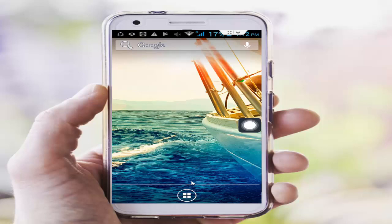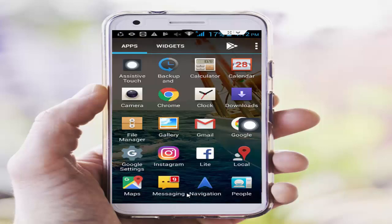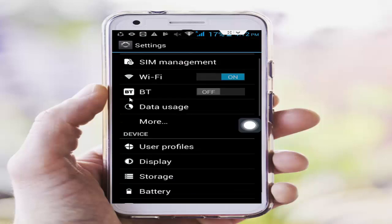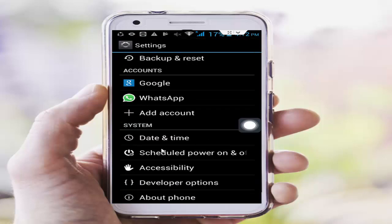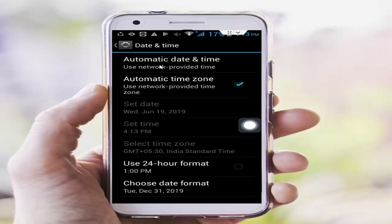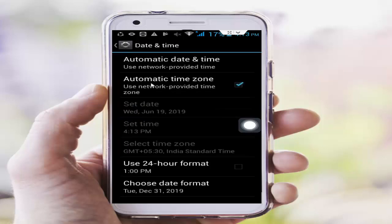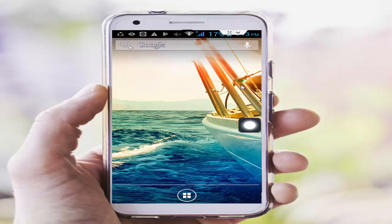First, open your phone settings, scroll down and tap on Date and Time. Tap on Automatic Date and Time, then next select Use Network Provided Time. Next, check Automatic Time Zone as well.